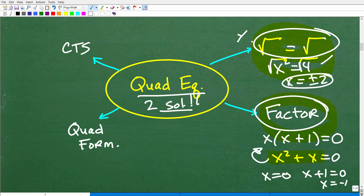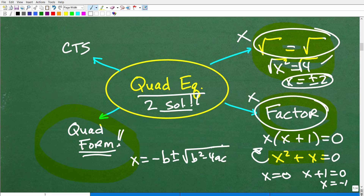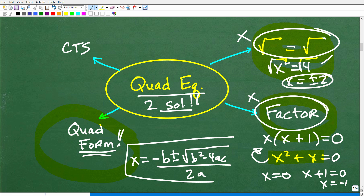What happens if you can't take the square root of both sides and you can't factor? Then we go to our best friend — one of the most powerful things you learn in algebra — and that is the quadratic formula. This is like the superhero of quadratic equations; it can solve anything. The quadratic formula is: x equals negative b plus or minus the square root of b squared minus 4ac, all over 2a.